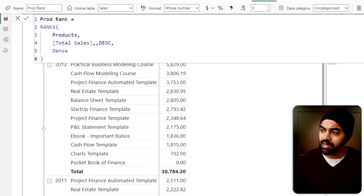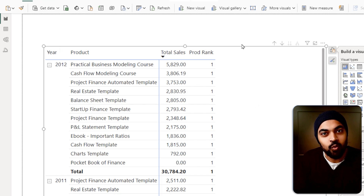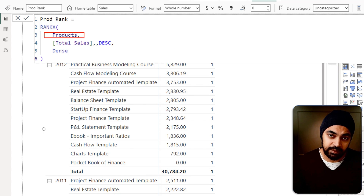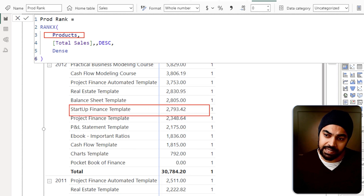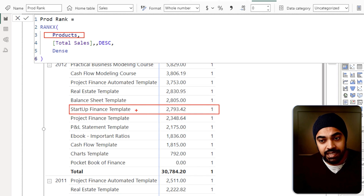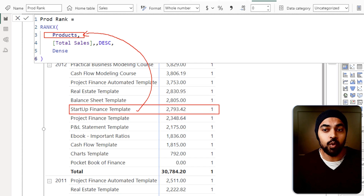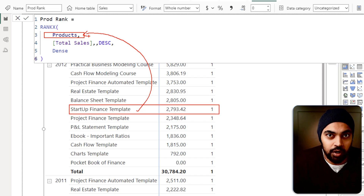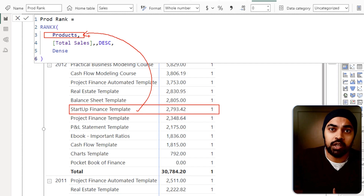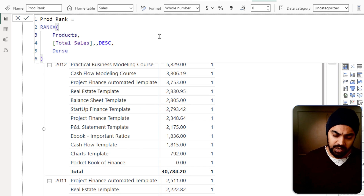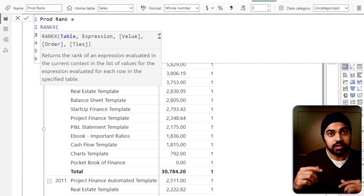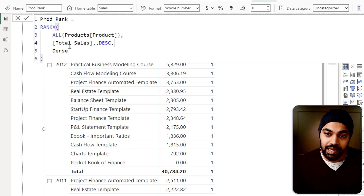After pressing Enter and dragging this rank to the pivot table, we get rank one for all the products. Why is that? This is a very common mistake in ranking calculations. If you think about any particular filter context — for example, Startup Template Finance — this filter context filters the table to just one single product. And if you think about one single product and the rank for that product, obviously that product is going to rank one because that is the only product present as per the filter context. We want to consider all products, not just one.